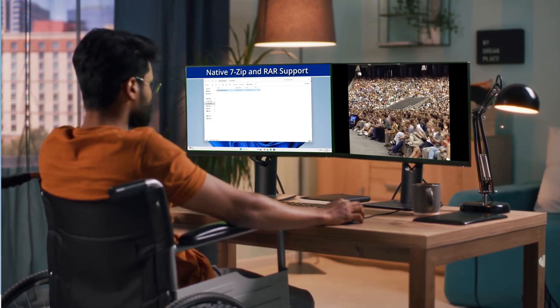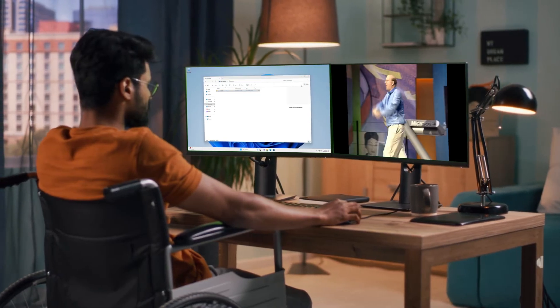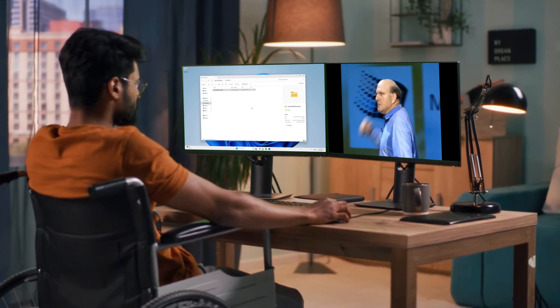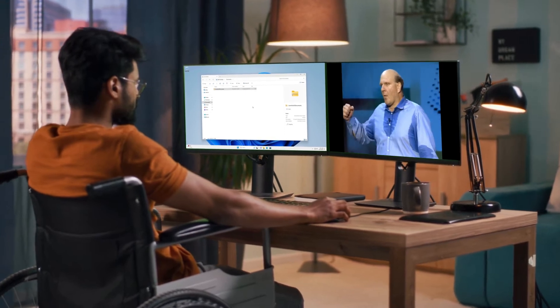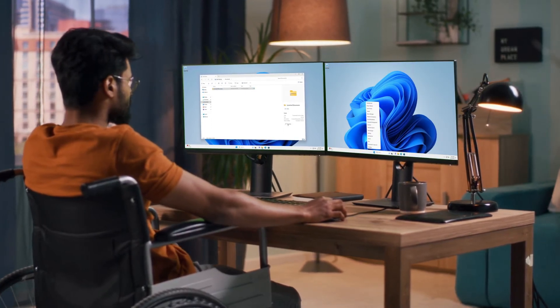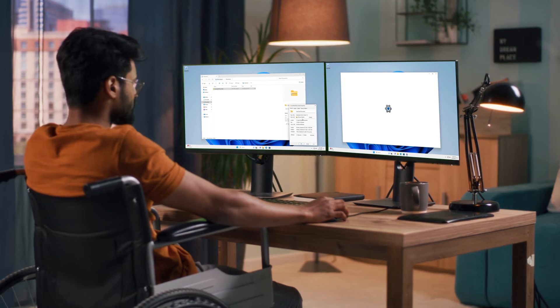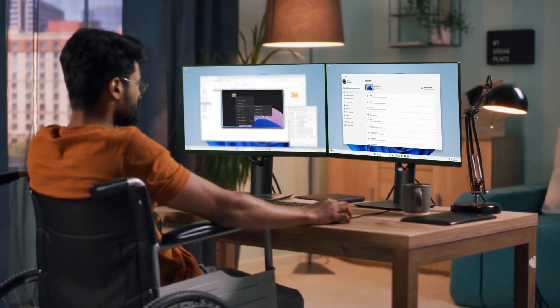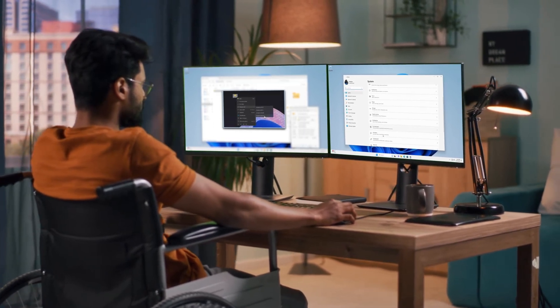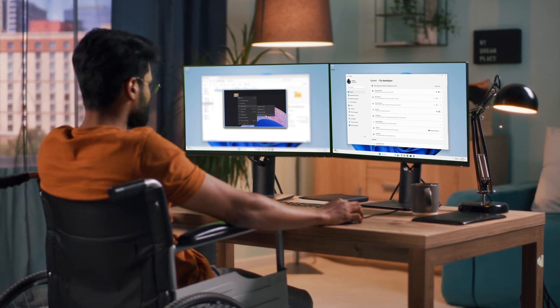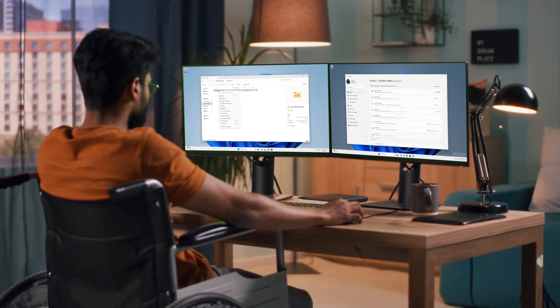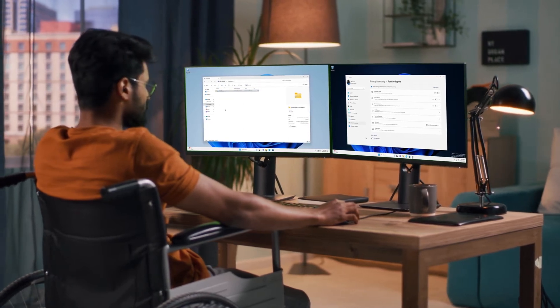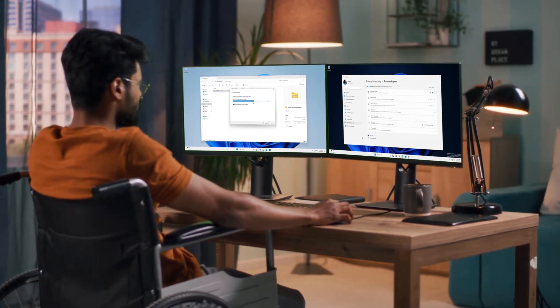Most of the new salient features such as native 7-zip and RAR support, taskbar ungrouping, and developer dev drive have already been covered in my video, Windows 11 23H2 Quick Peek. Please check it out to see the features in action.